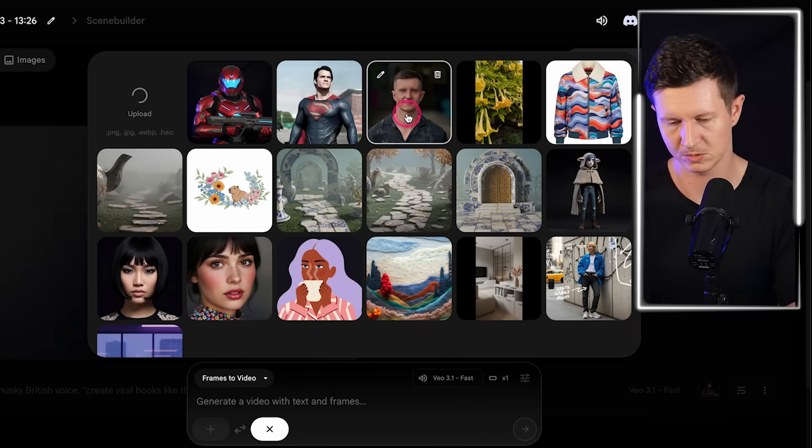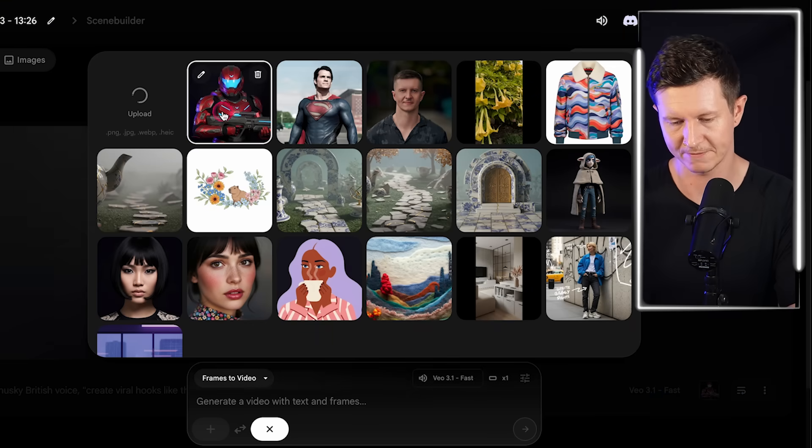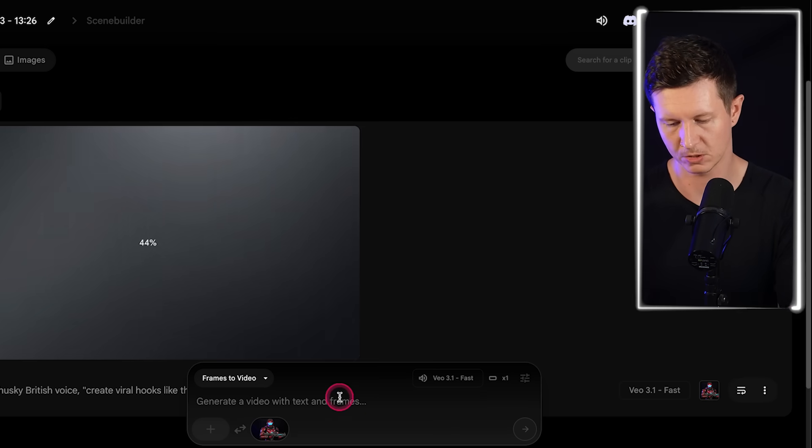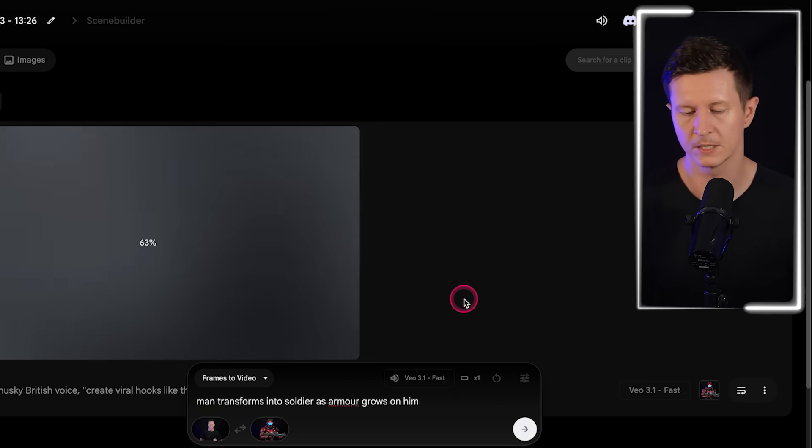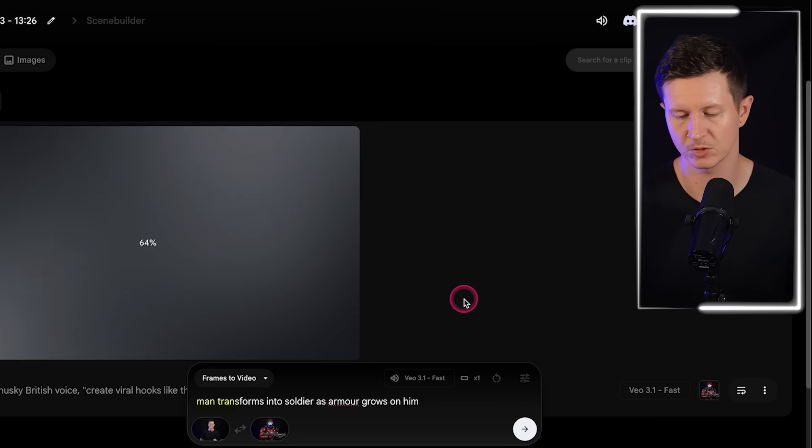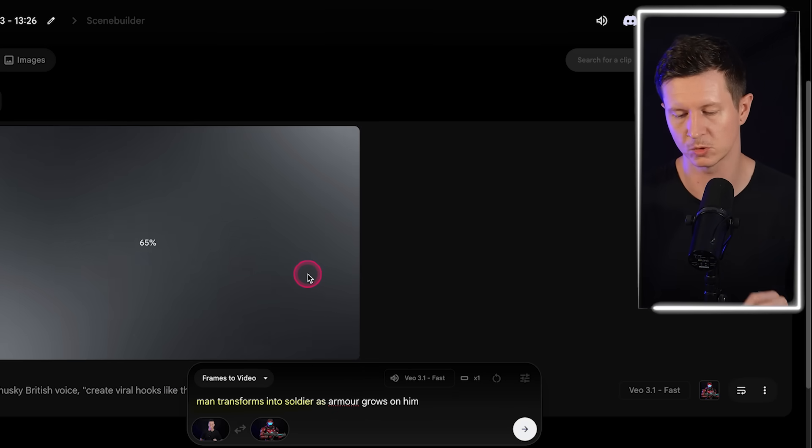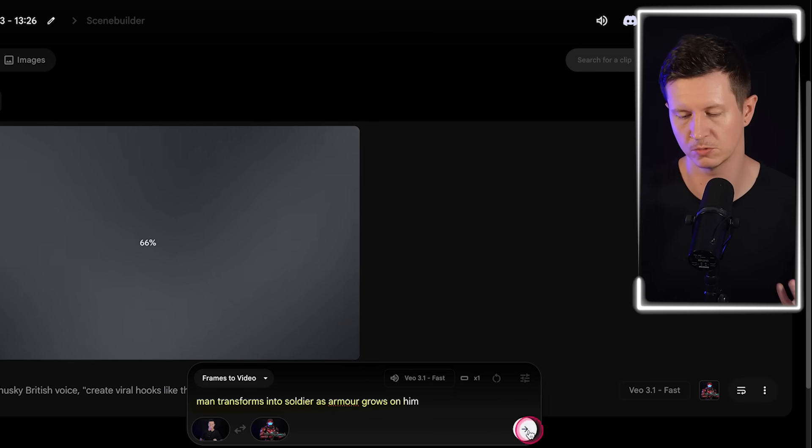Now this also helps if it is the last frame of the intro clip that you are using. So you want to have the clip and then you want to use the very last frame of that. That way we get a very smooth transition into our transformation. The next part is we then use an end frame which is going to be our soldier. So I can simply say: man transforms into soldier as armor grows on him.